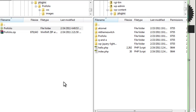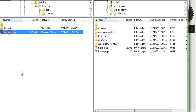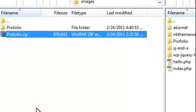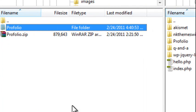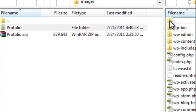When you download the plugin, you'll notice a zip file called Profolio.zip. Unzip the file and you'll see a folder called Profolio.